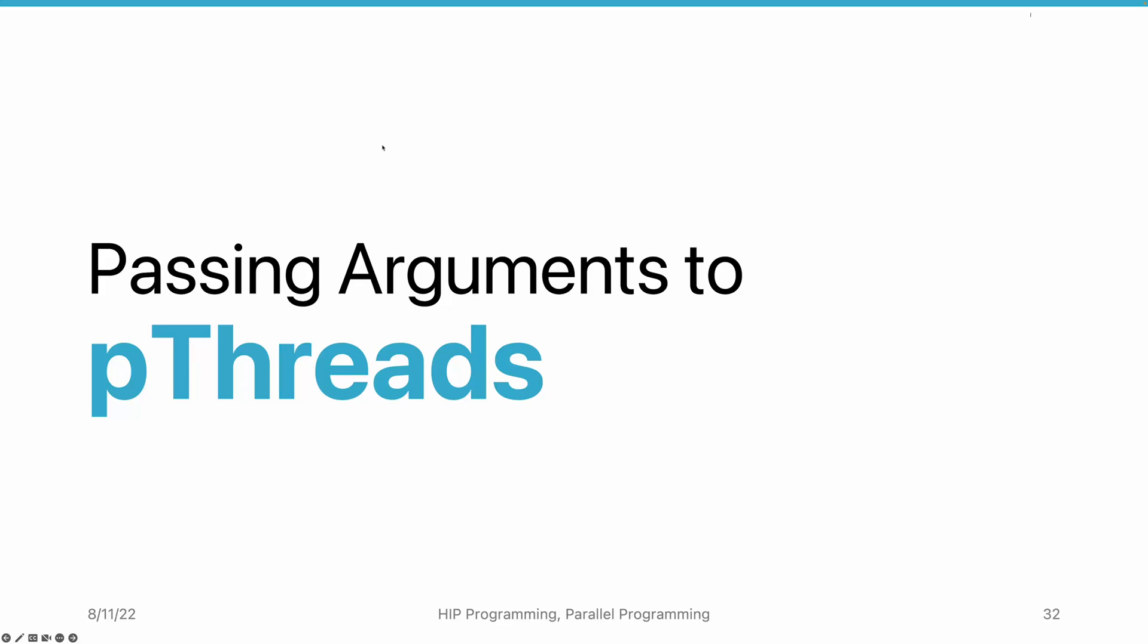In the previous video, we introduced how to create pthreads. Next, let's take a look at how to pass arguments to pthreads.